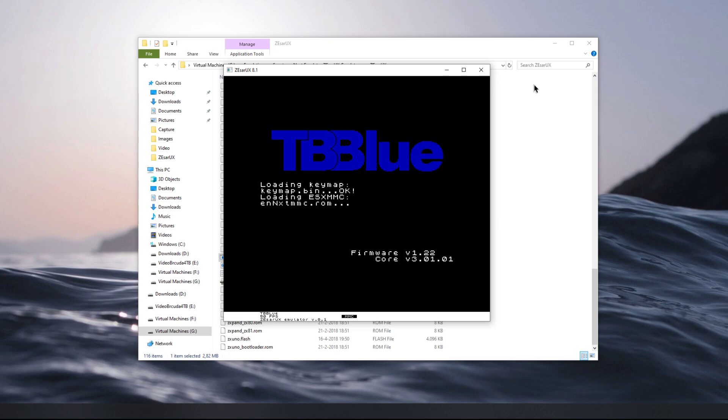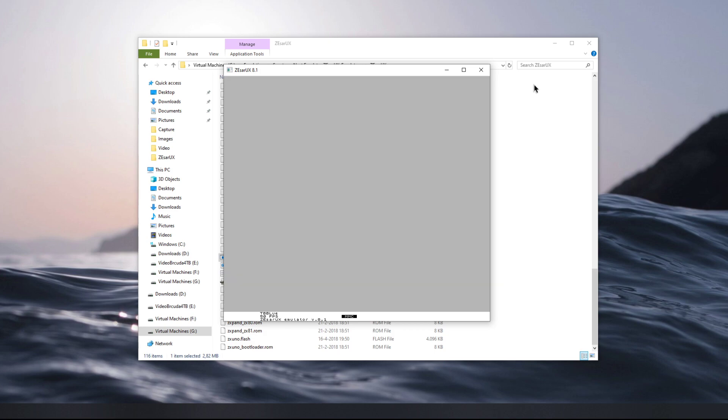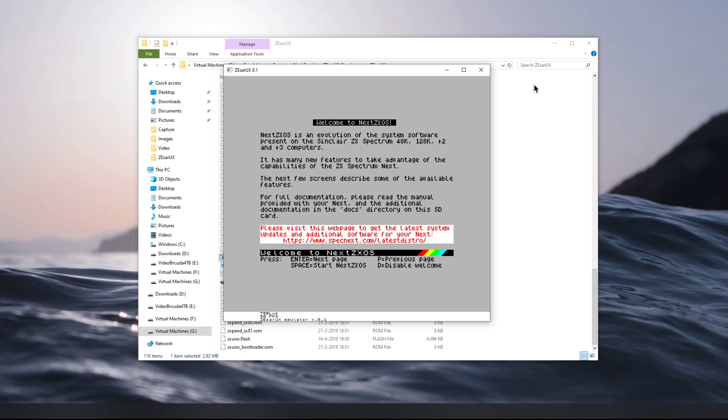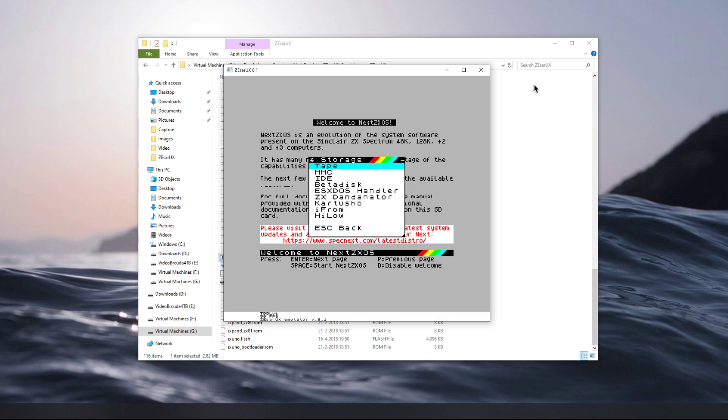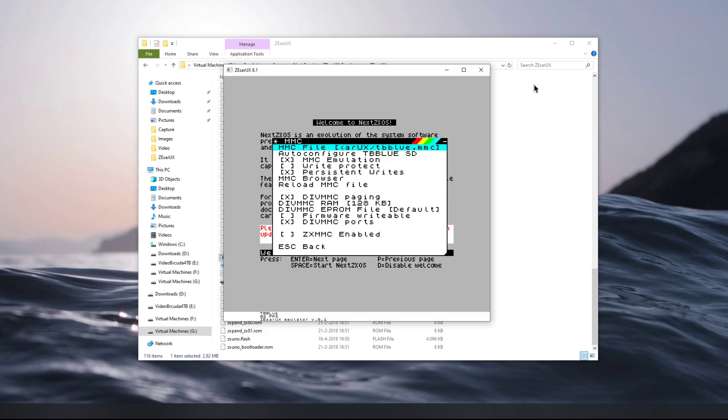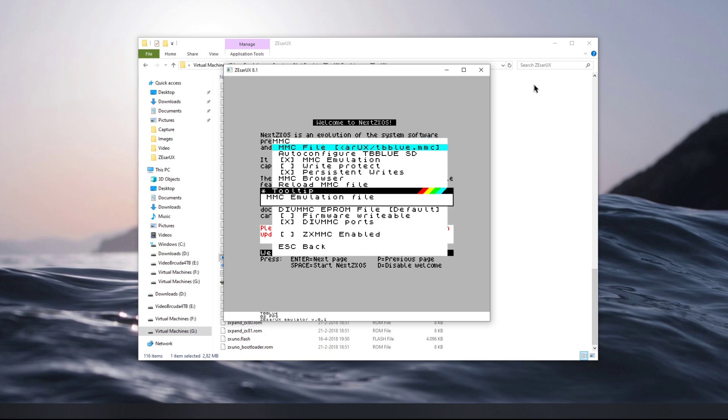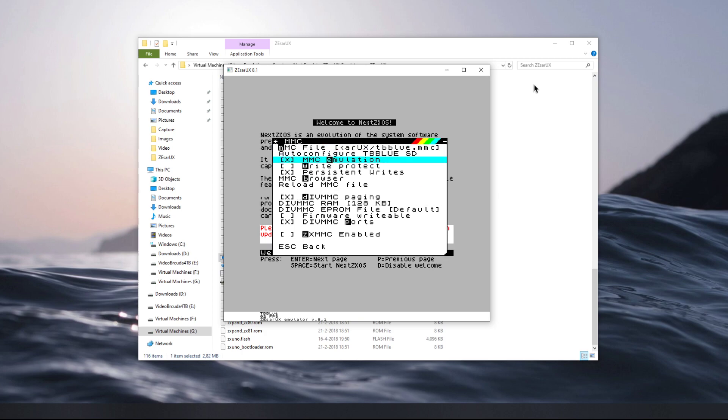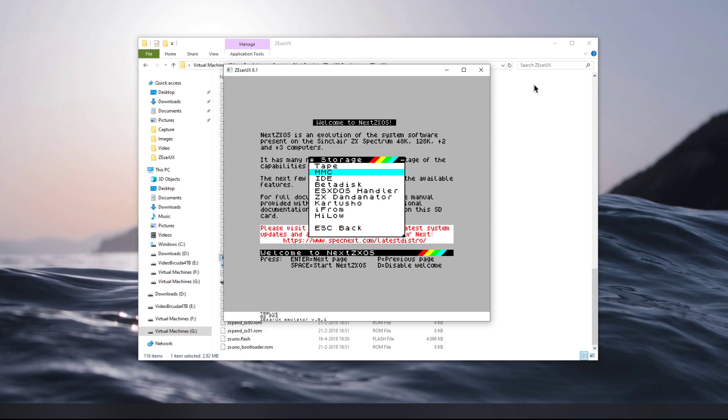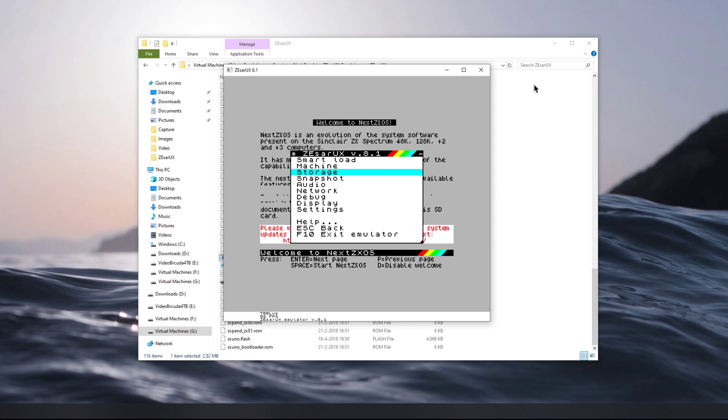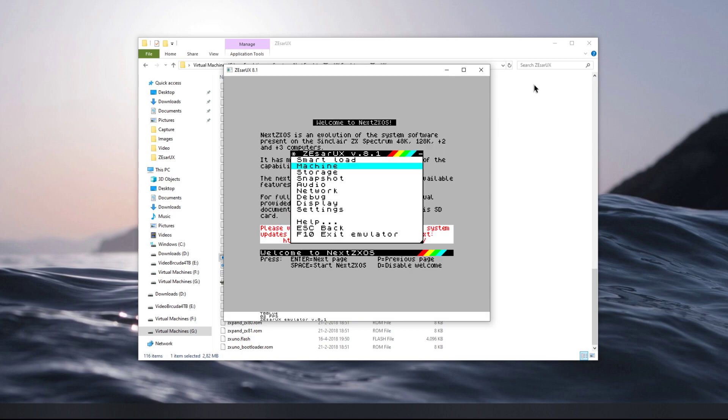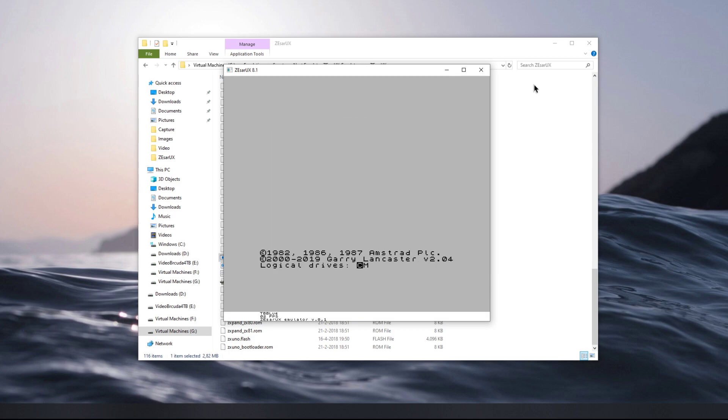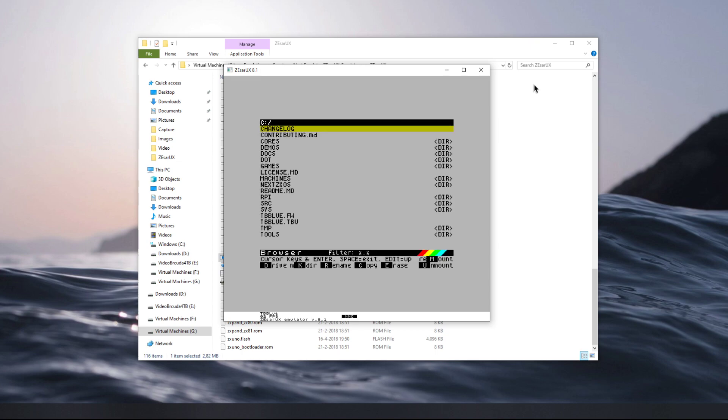So it boots into the Spectrum Next now. Basically what you do to have it emulate the Spectrum Next is go to the menu, select Storage MMC, then select the Zesarux TB Blue MMC emulation paging and set it on. Then you go back and change the machine to TB Blue FB Labs, and then it boots into the ZX Spectrum Next demo.